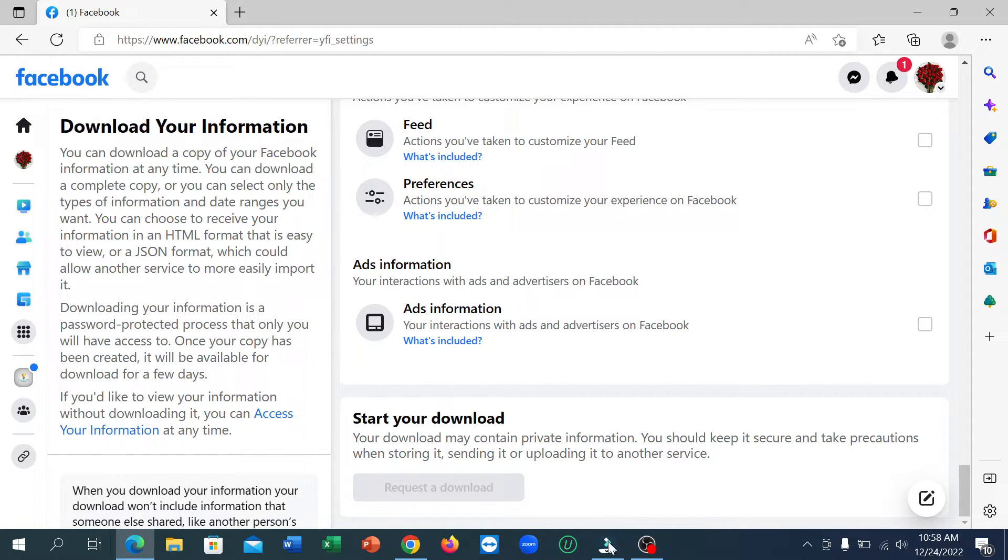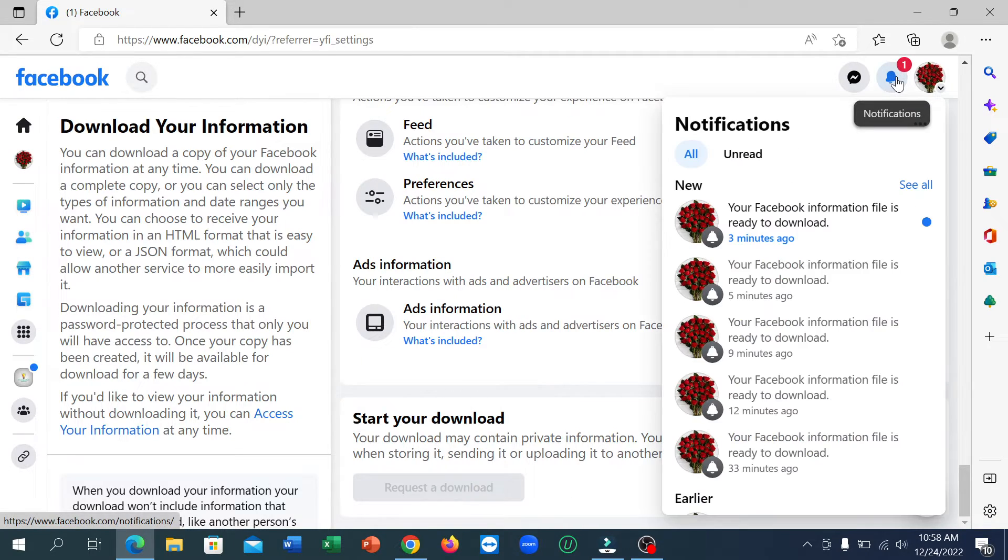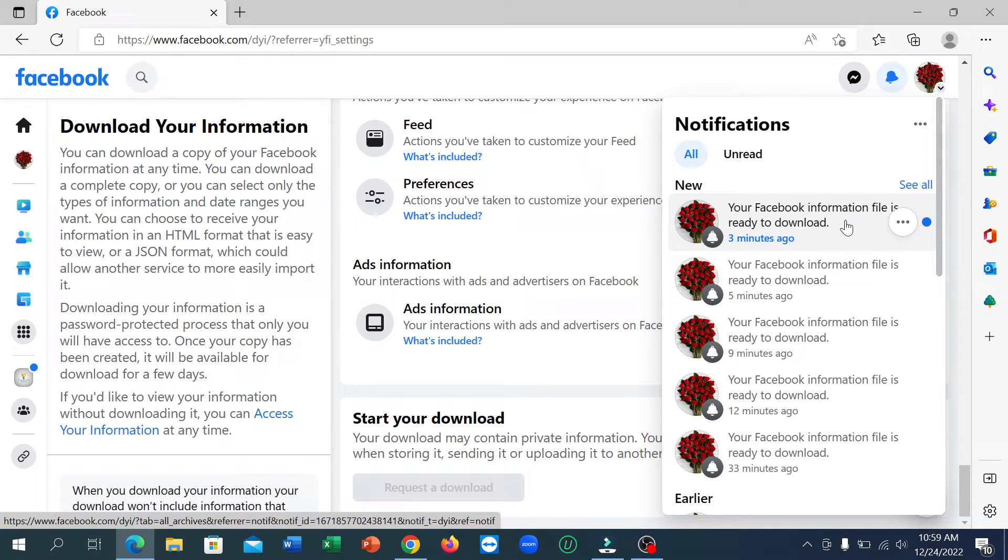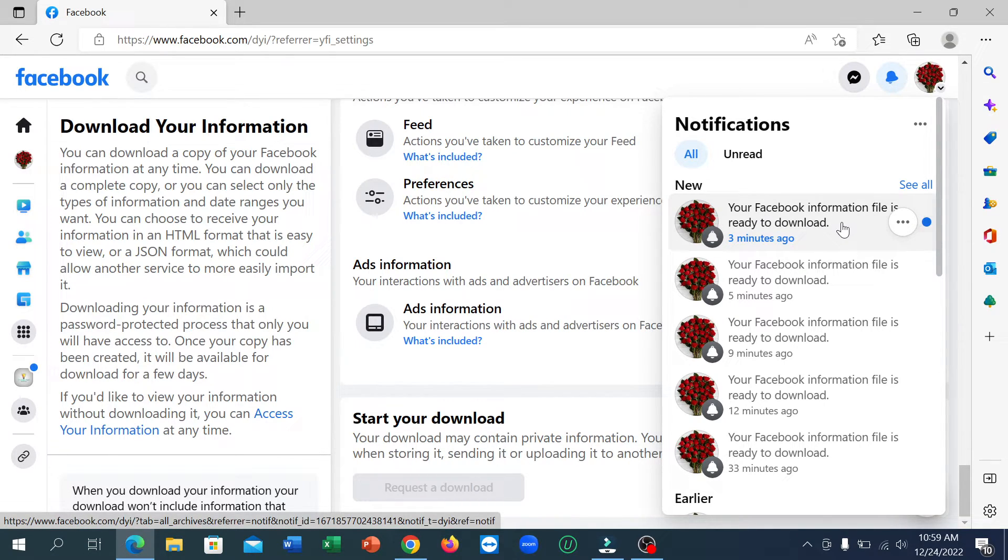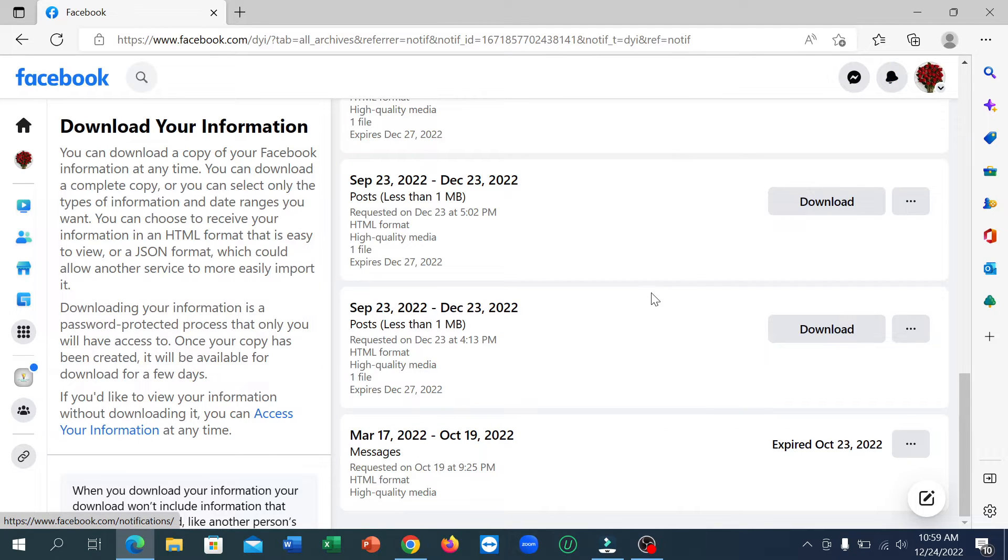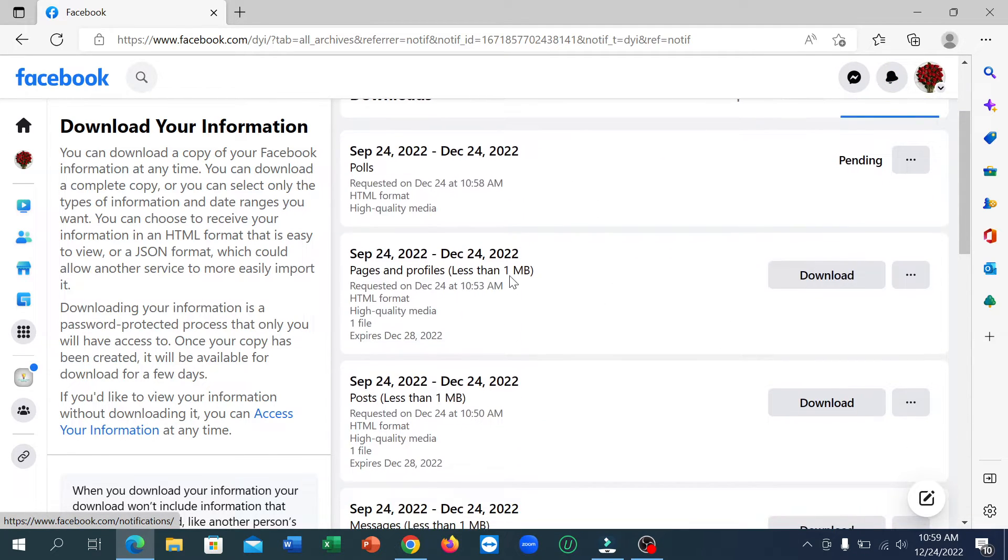After sending it, you'll get a notification. Click on the notification bar and you can see your Facebook information file is ready to download. Click on it and you can see this is your file.